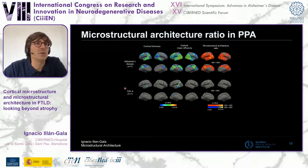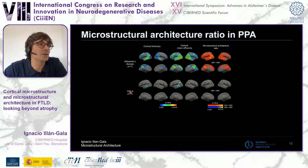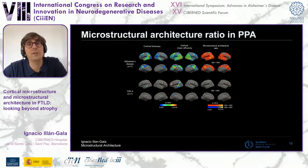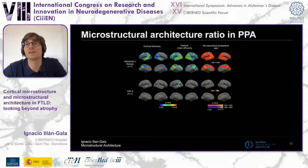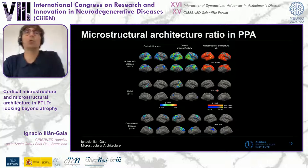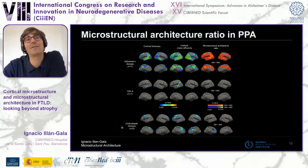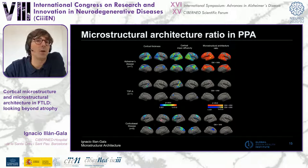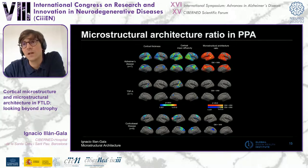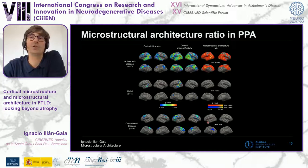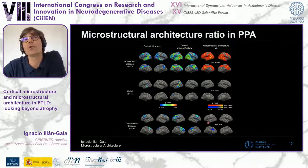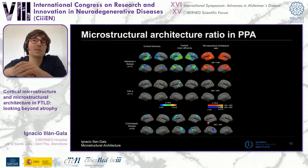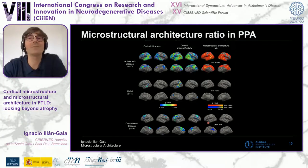In contrast, a different autopsy-proven patient presenting with the same clinical syndrome but with TDP subtype type A showed atrophy and mean diffusivity changes, but no predominance of gray matter impairment over white matter. Even more interesting: patients presenting with primary progressive aphasia but with corticobasal disease on autopsy — a 4R tauopathy — showed the opposite pattern. When looking at the ratio, we see more microstructural impairment in white matter than in gray matter — the inverse of what we observe in Alzheimer's disease.